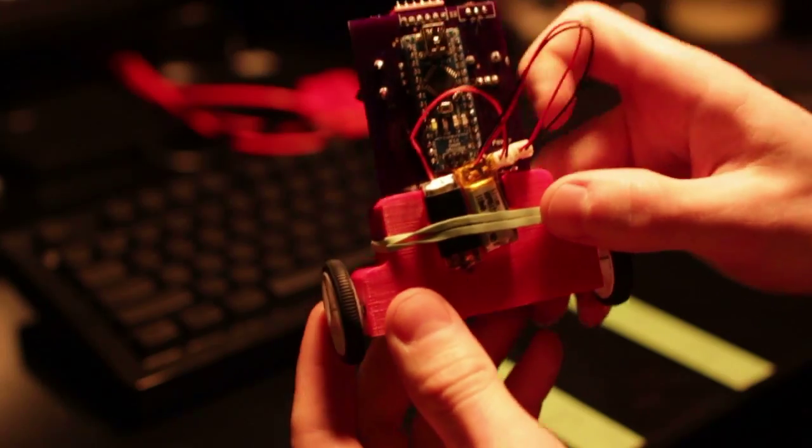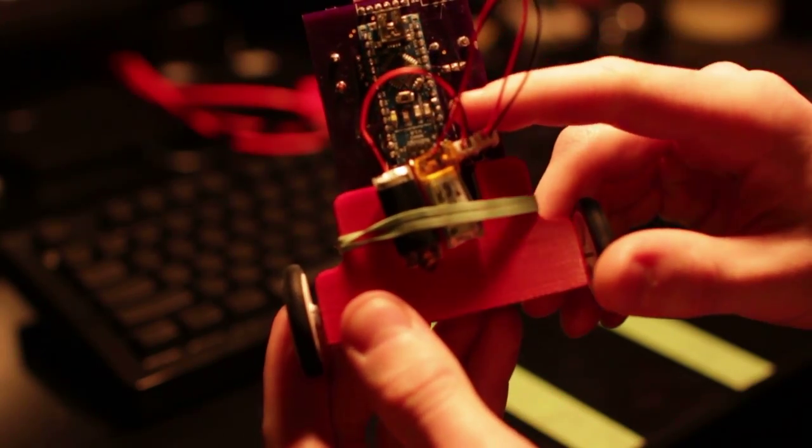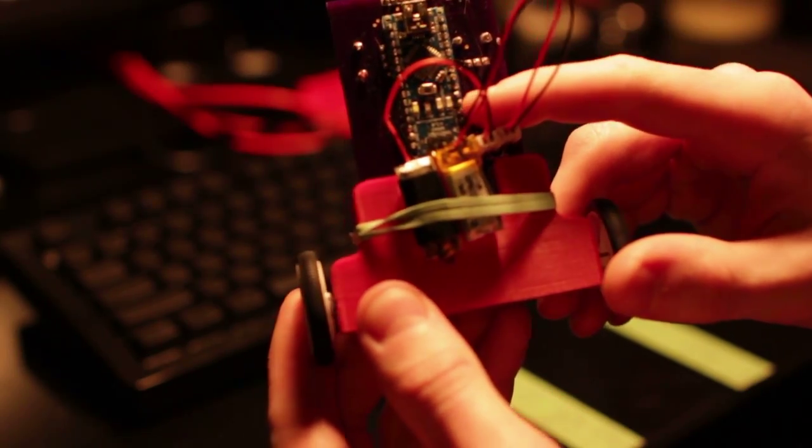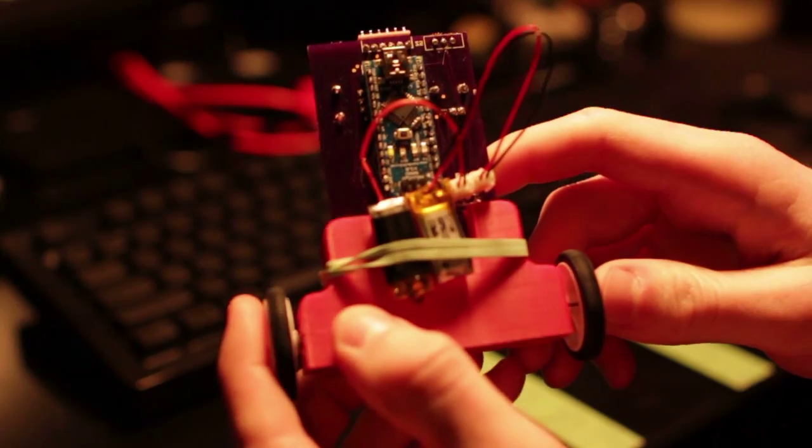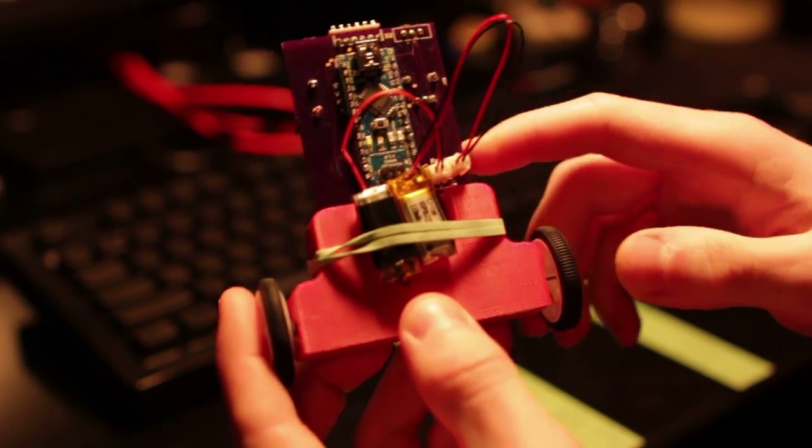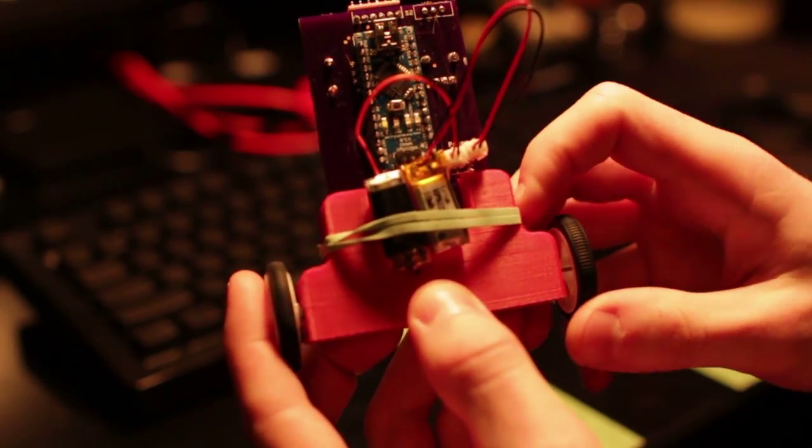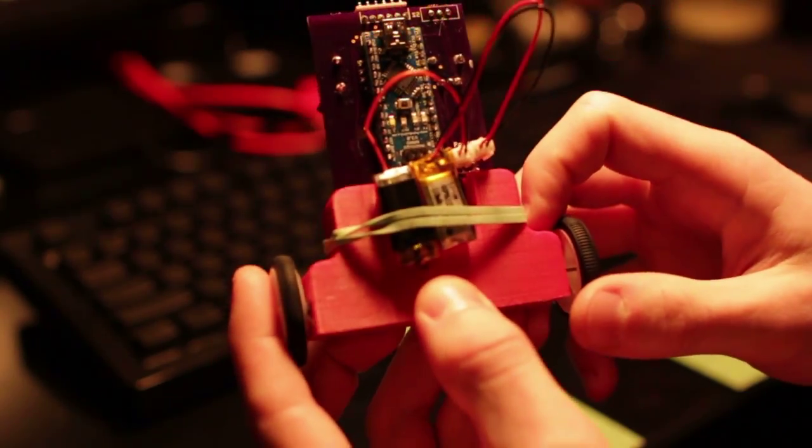We've got the Arduino Nano here on the back. It just goes through the through holes in the board, which are set up to the correct pins. Just solder that in.